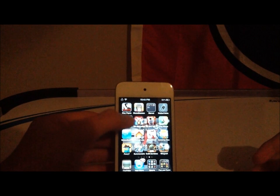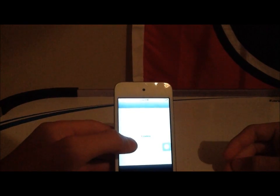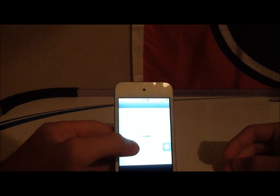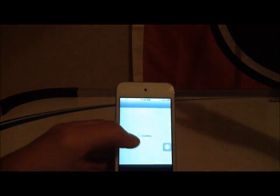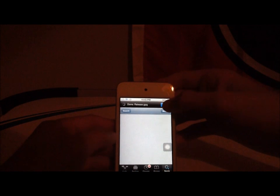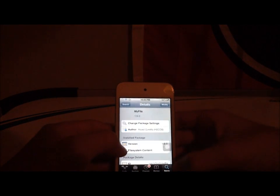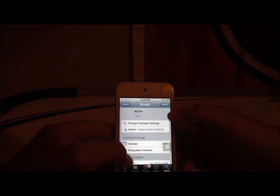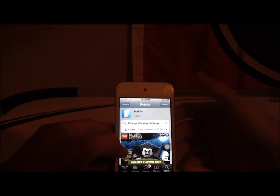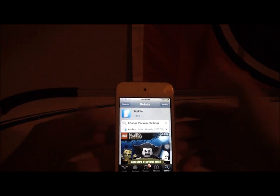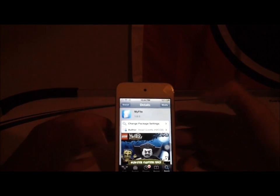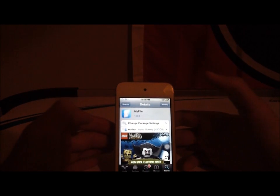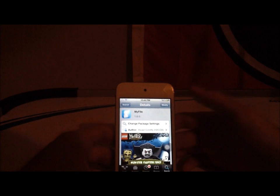Go to Cydia. Let me focus this for y'all. Then, you want to go to the search tab and type in, my file. It should be the first one up there. It's completely free. Download it.